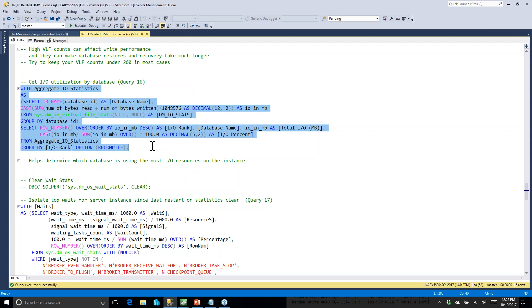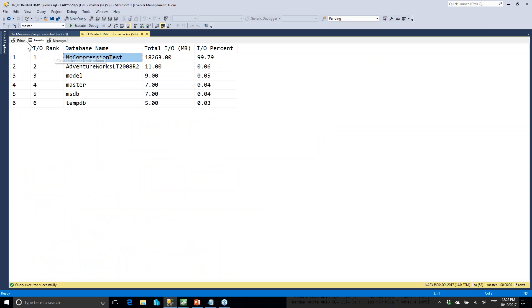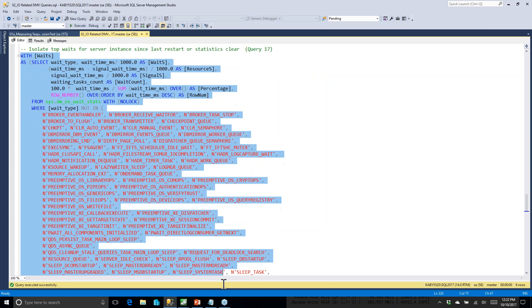Next, which of my databases is using the most I/O? Running this query shows that one particular database is using almost all the I/O — in this case, a compression test database. That's nice to know instead of guessing.